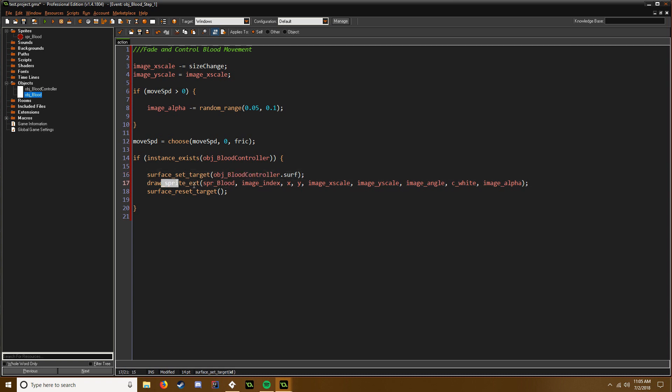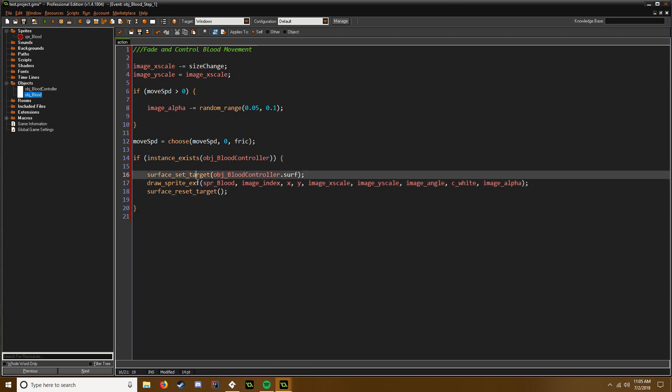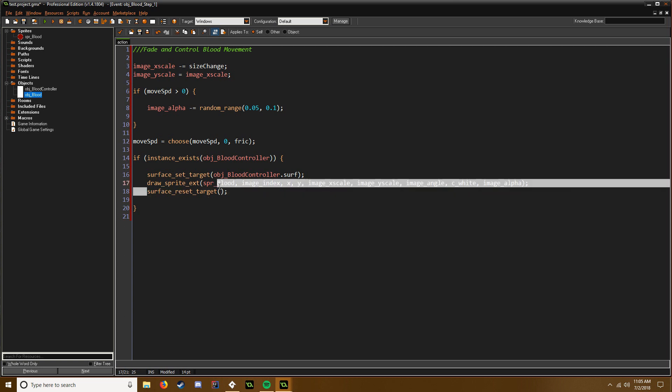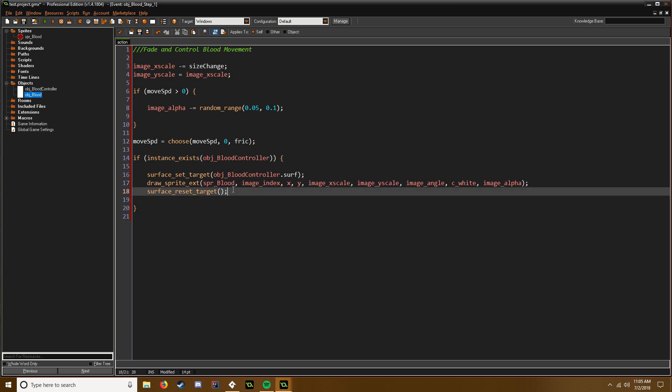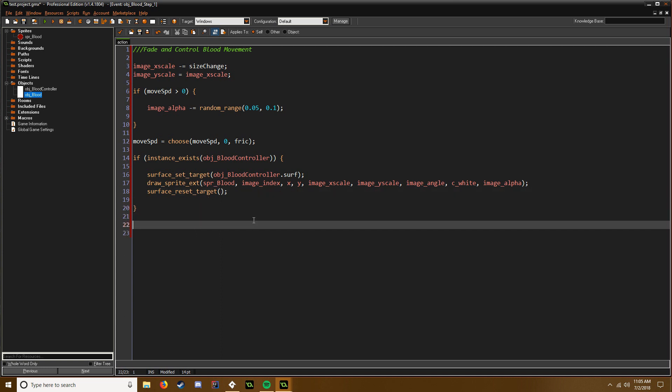Then we're going to draw the sprite, which whenever you draw it after you set the target you're drawing it to that surface. And then so we don't keep drawing every single sprite after we create this blood to the surface, we have to just reset the target to the standard surface, the application surface. So now we're just going to destroy it. So if image_xscale is less than or equal to zero, instance_destroy.